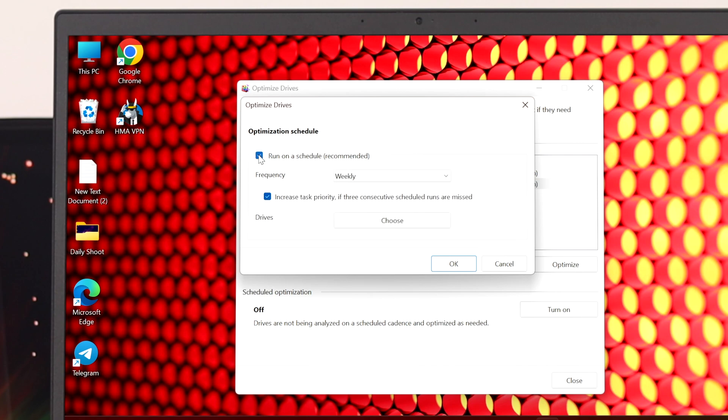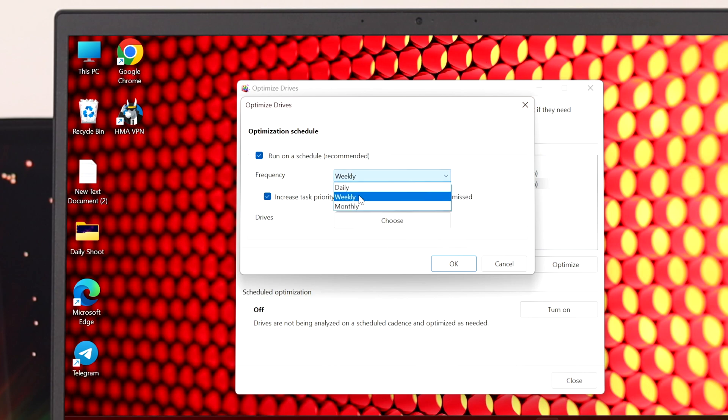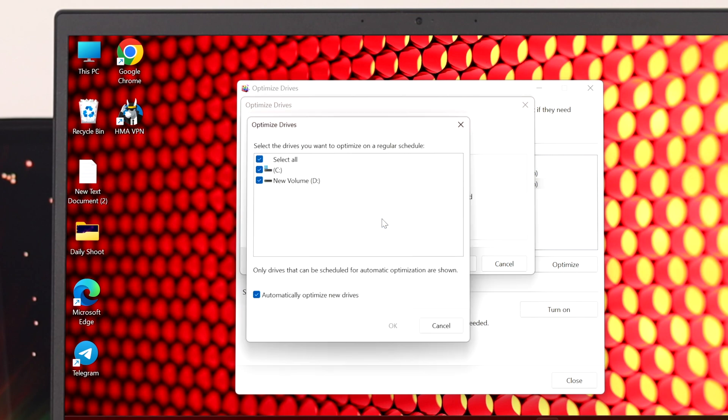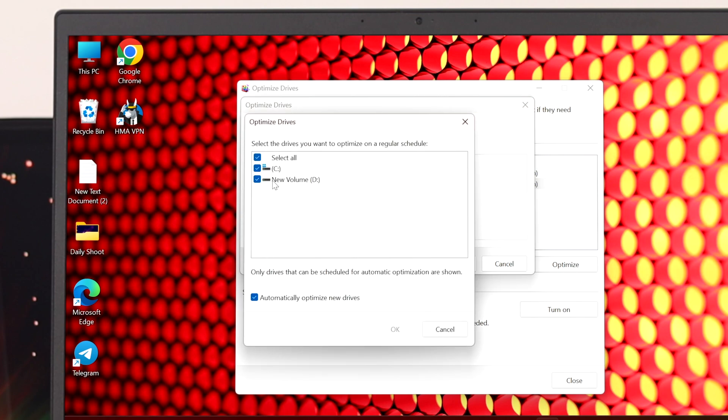Check mark this option 'run a schedule' and you need to select the frequency. You can select daily, weekly, or monthly. I'm going to select weekly for example and you can select the drive. If you want to select the optimization for all the drives you can also do that, or if you want to select for a specific drive then you can do it as well.